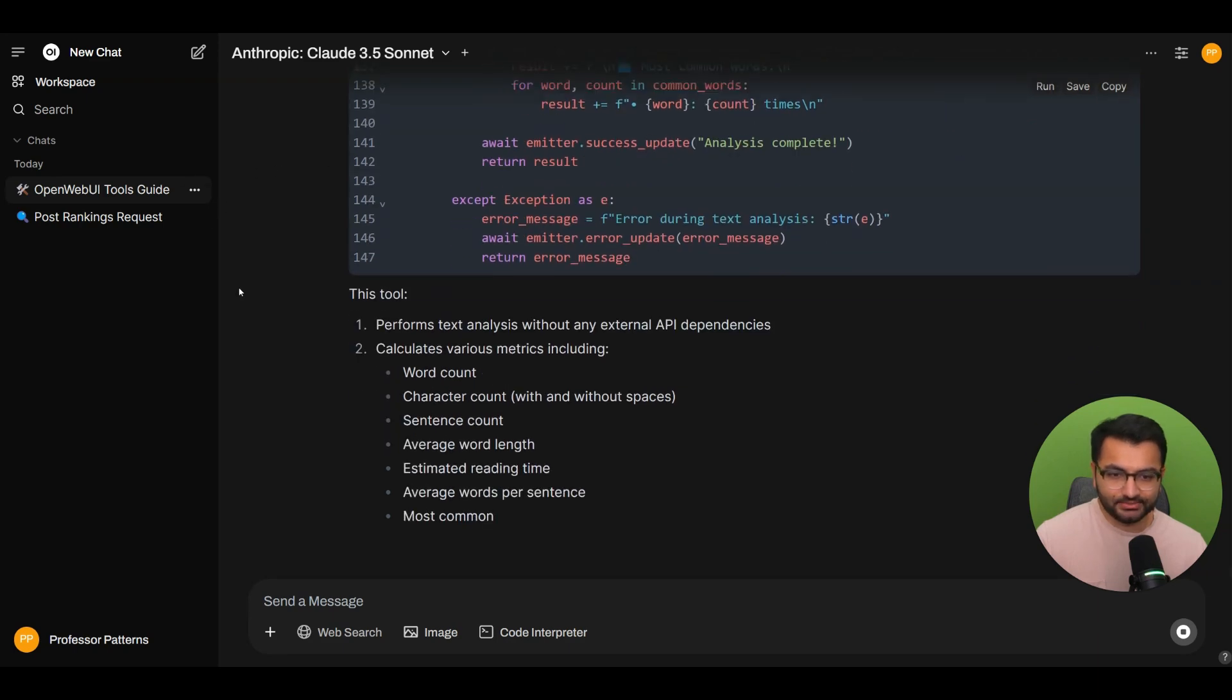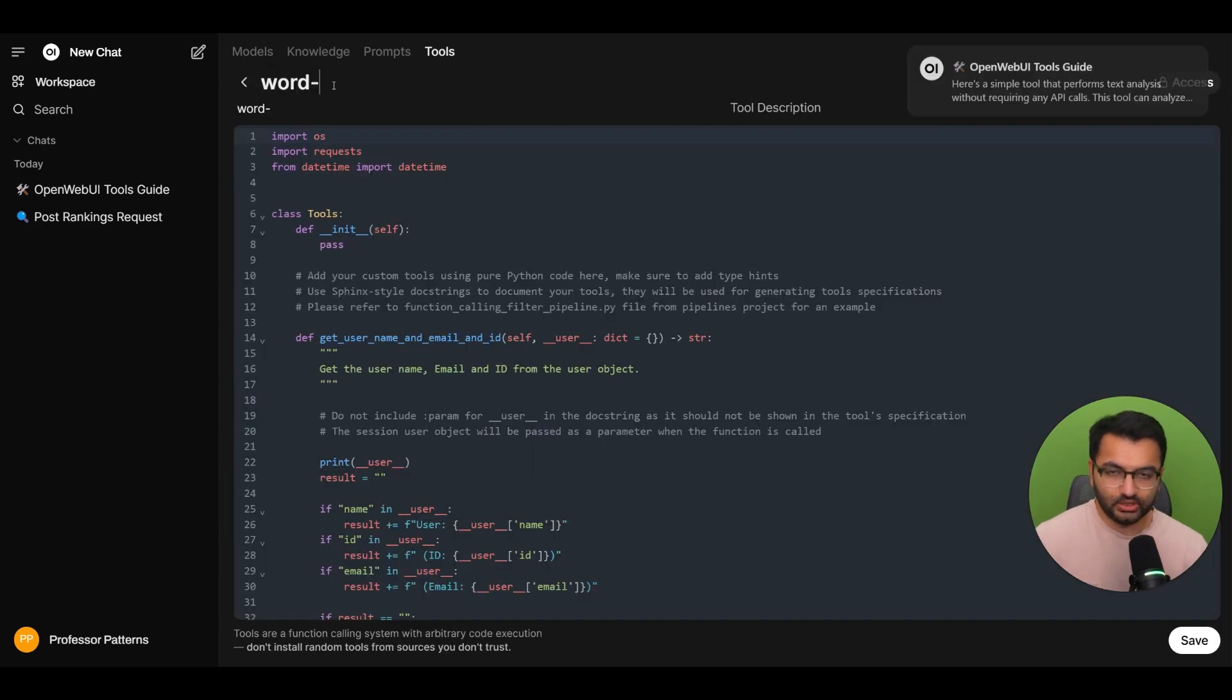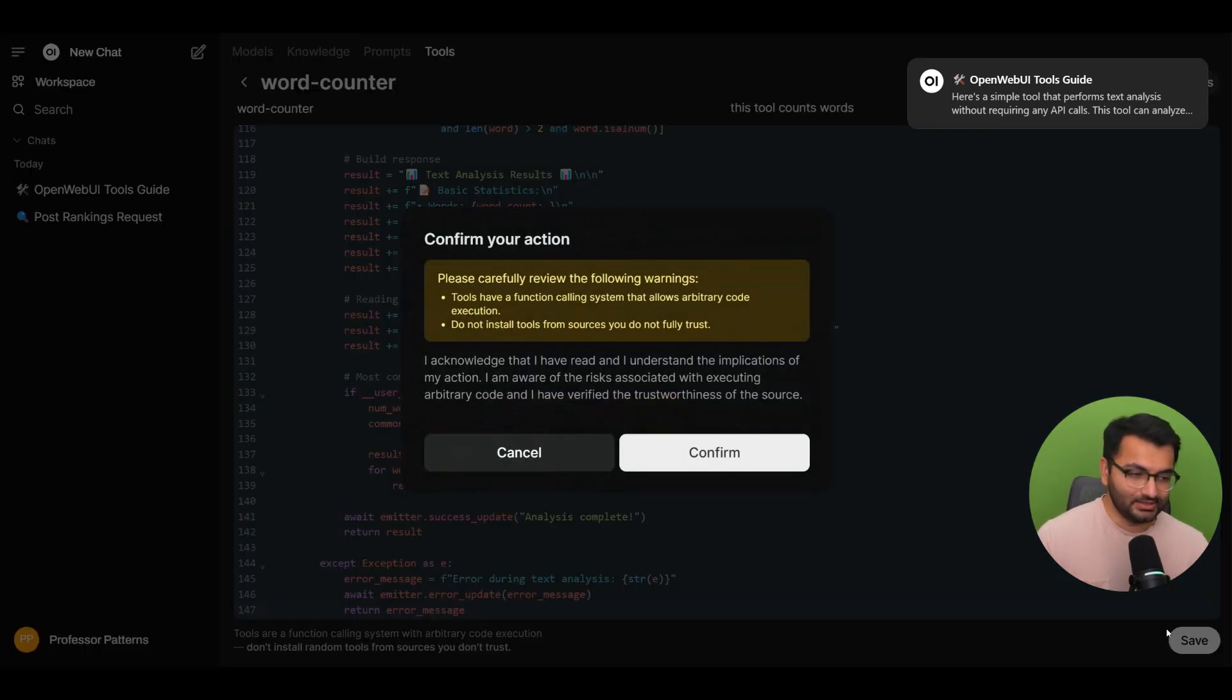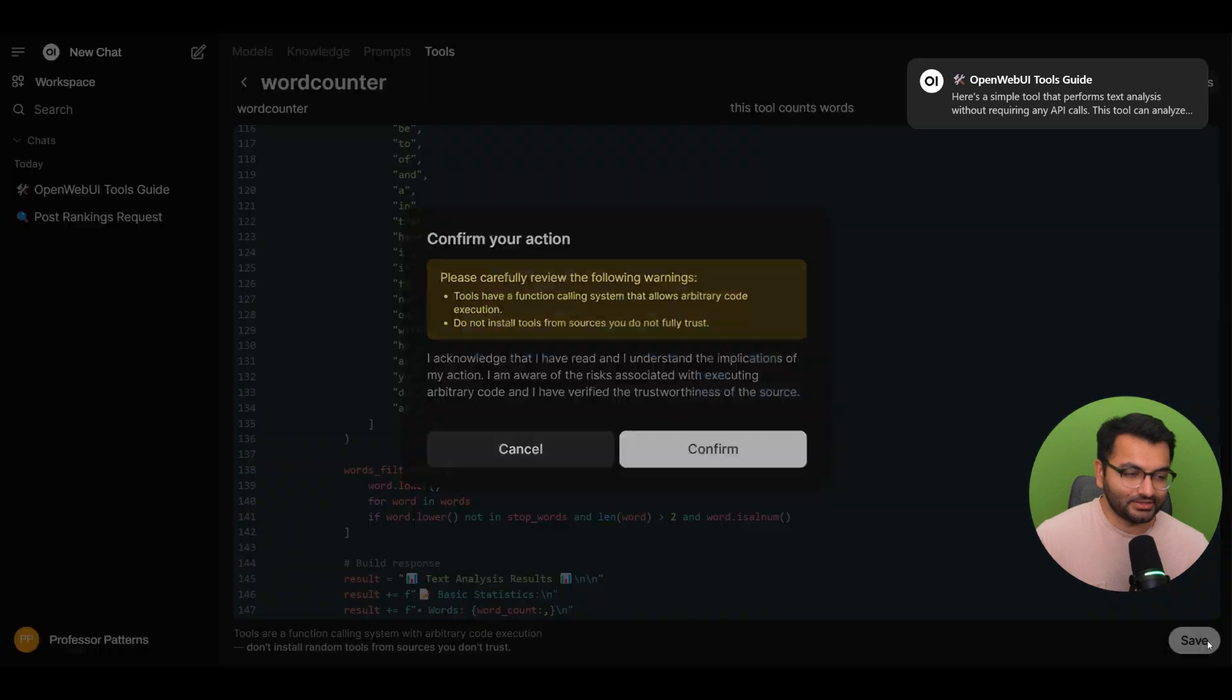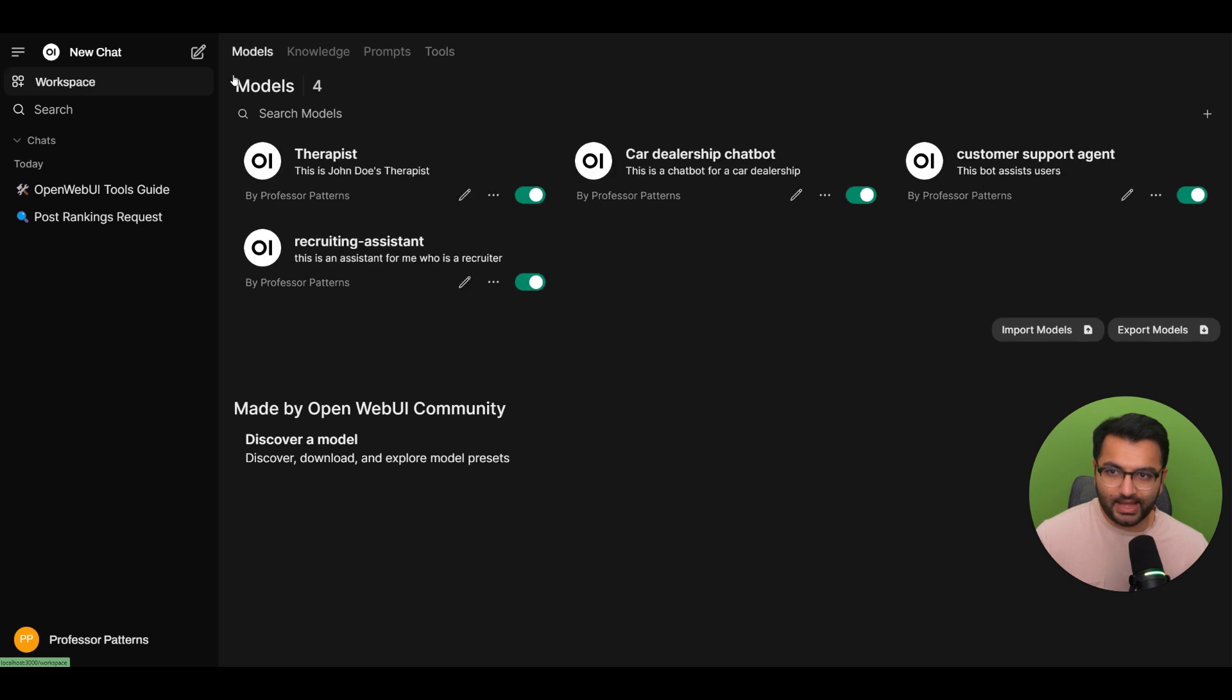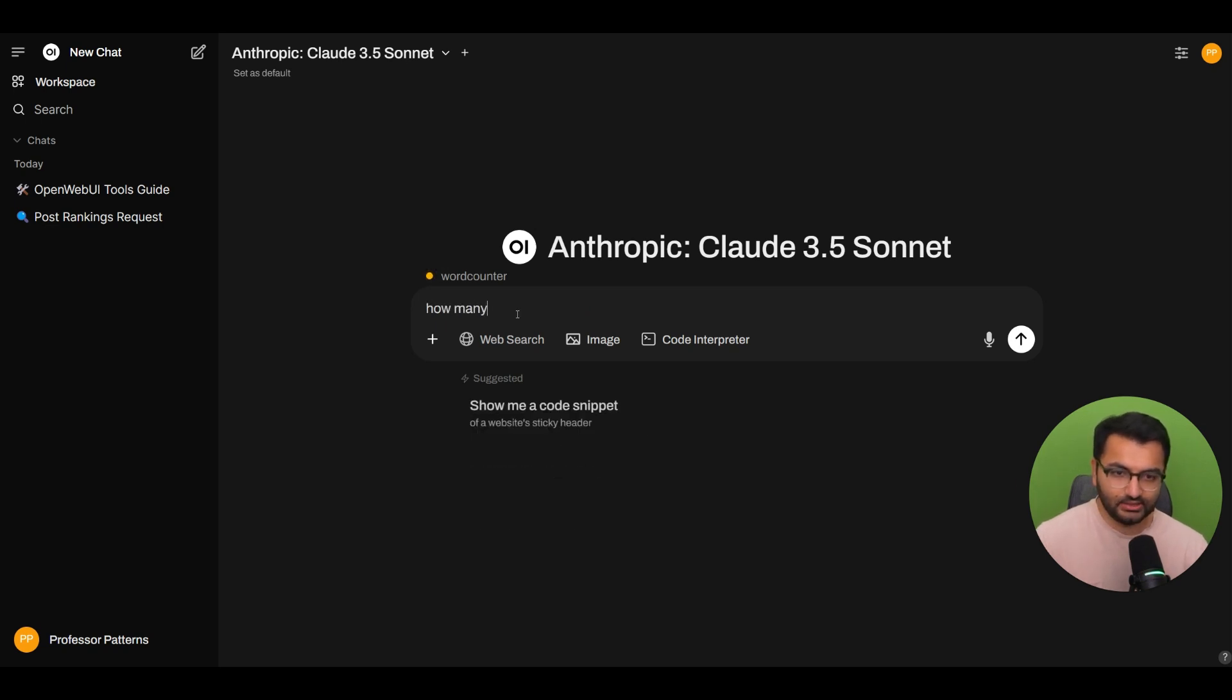And then I'm going to simply select copy. Now here, let's go to workspace tools and let's create this tool word counter. And then I'm going to paste it and this tool counts words. Let's hit save and confirm. Only alphanumeric characters allowed in the title. Let's hit save and then confirm. It says tool created successfully. There are no valves. So that is awesome.